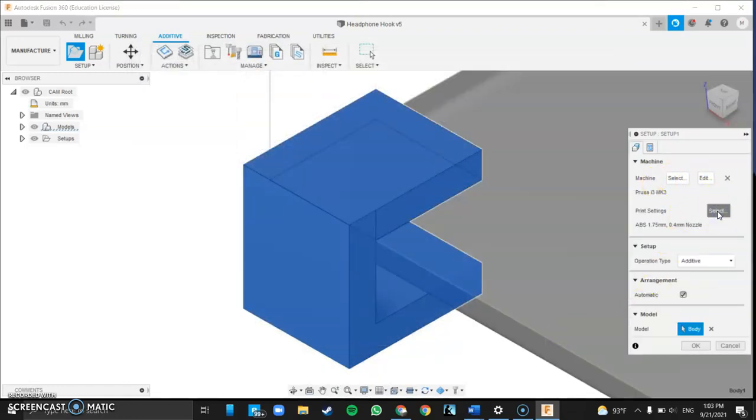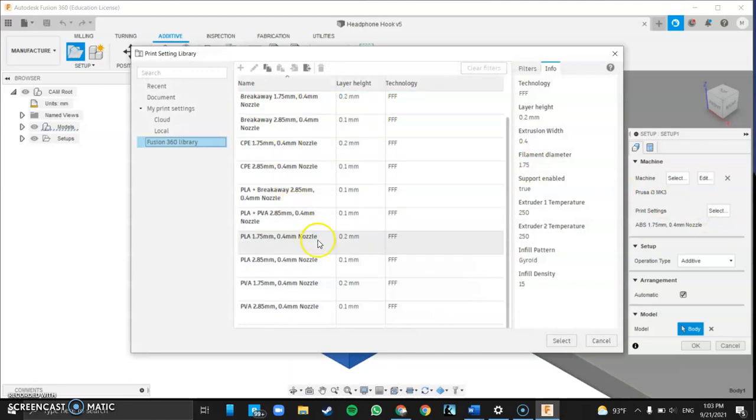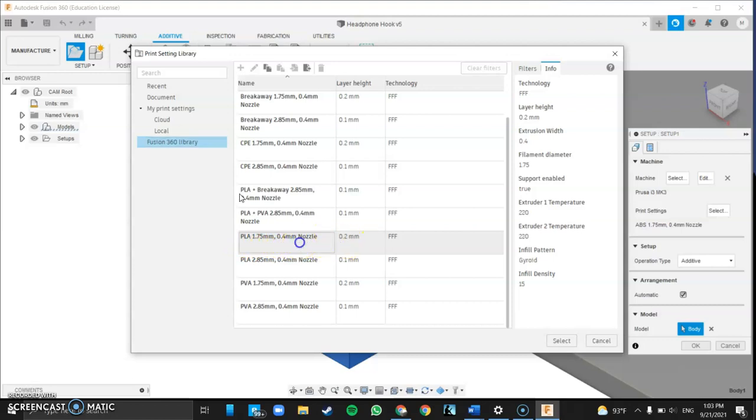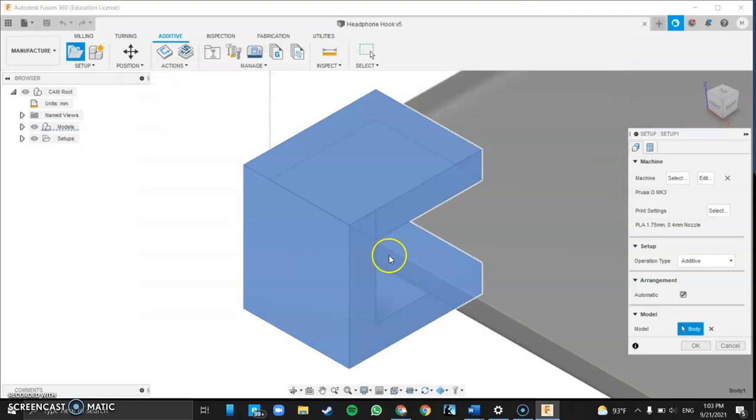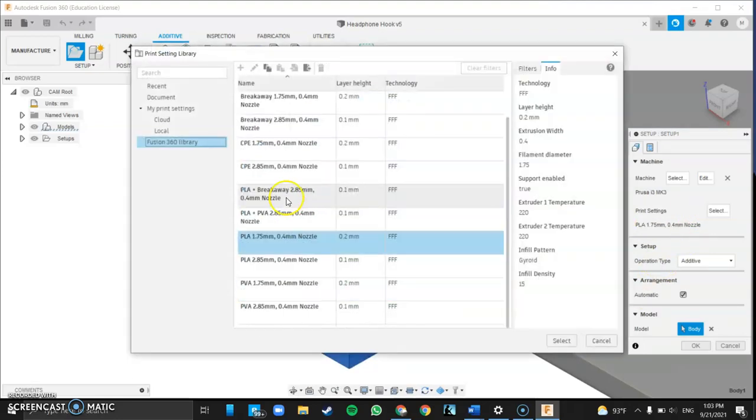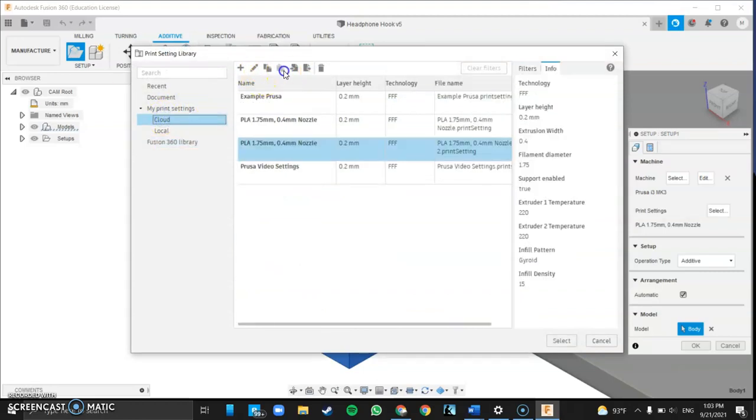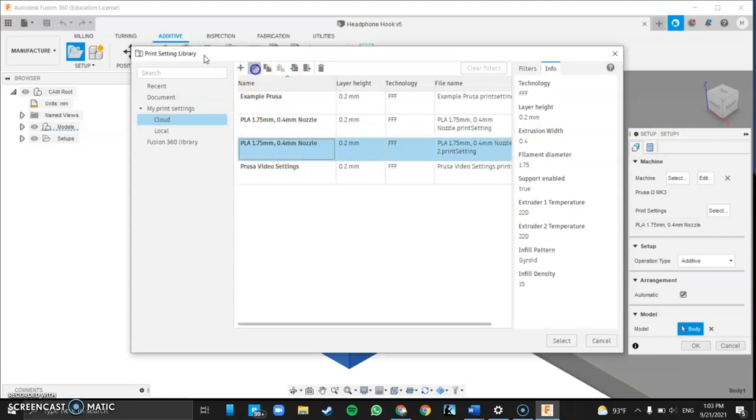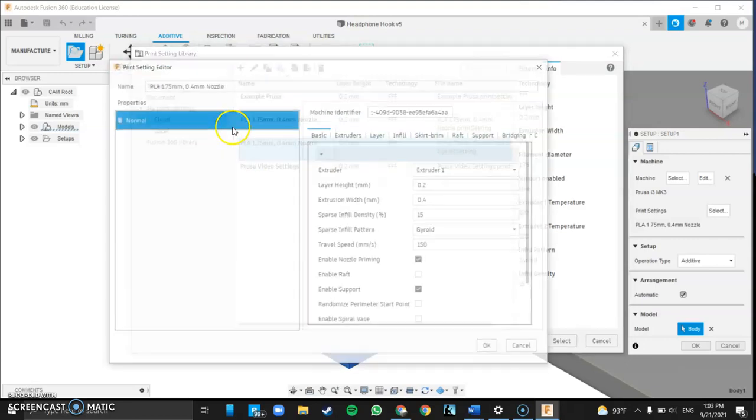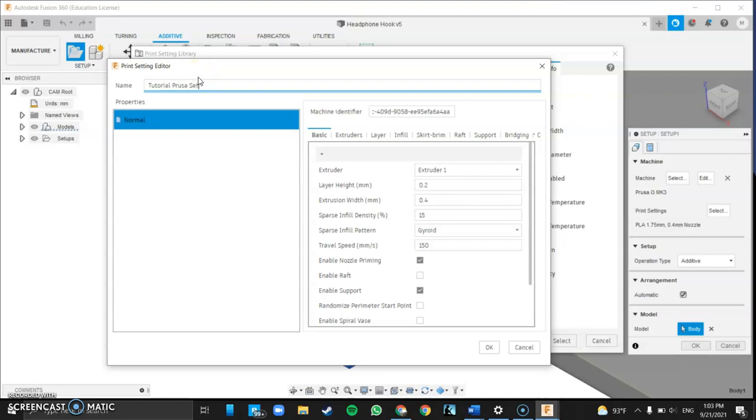Next you're going to want to select the print settings. Same process here. You're going to come down and we're going to be using PLA 1.75 millimeter filament with a 0.4 millimeter nozzle and the layer height is going to be 0.2. You're going to double click on that. You're going to single click on that and copy it over to your cloud library. Same process. Then you're going to click on that. That's the one I just put in there and I'm going to edit it. For this I'm going to change the name. I'm going to call this tutorial Prusa settings. You can call it just Prusa filament or whatever you want to call it.